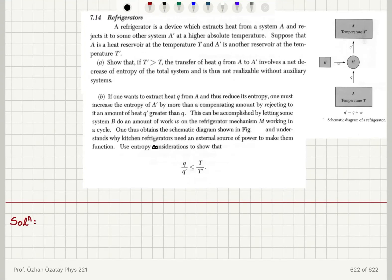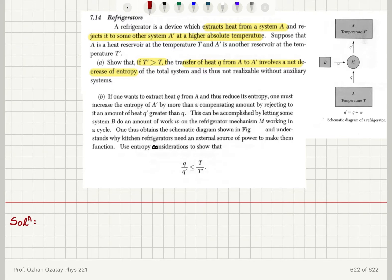Refrigerators. A refrigerator is a device which extracts heat from a system A and rejects it to some other system A' at a higher absolute temperature. Suppose that A is a heat reservoir at temperature T and A' is another reservoir at temperature T'. Show that if T' is greater than T, the transfer of heat from A to A' involves a net decrease of entropy of the total system and is thus not realizable without auxiliary systems.